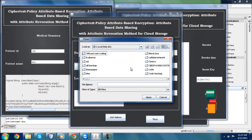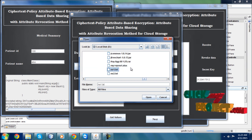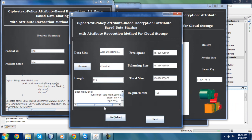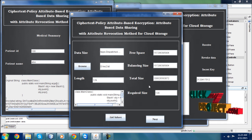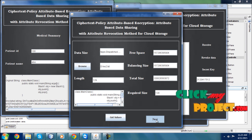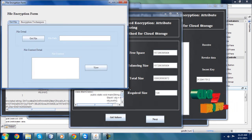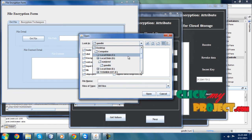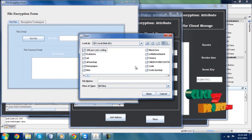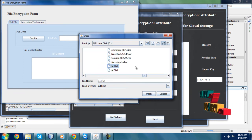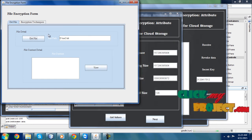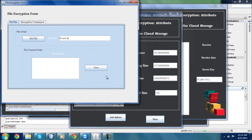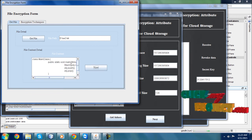I am clicking next button — it moves to the next frame. Here I am going to get one of the data files from my system. I am getting the length, free space, balancing size, total size, and record size. I click next — it moves to the next frame. Here I am getting the file content.